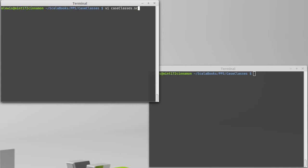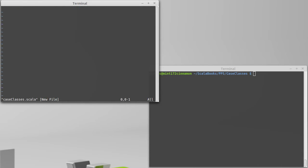So, we'll create a little Scala file here. We'll import our standard input just in case we need to use it.